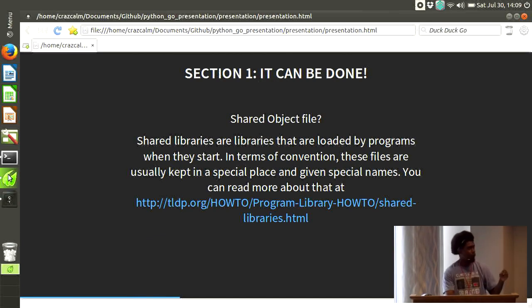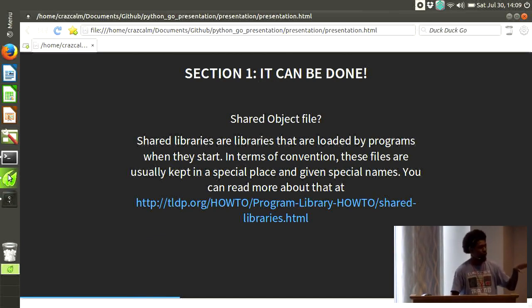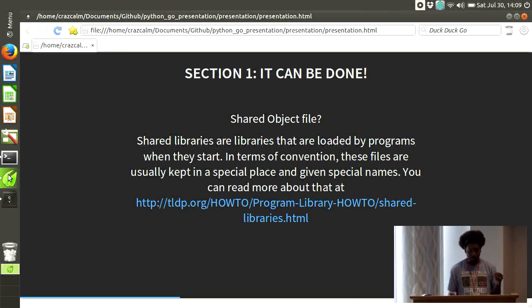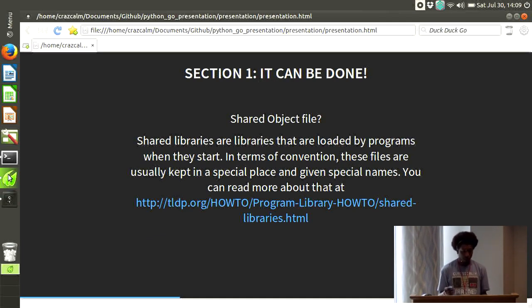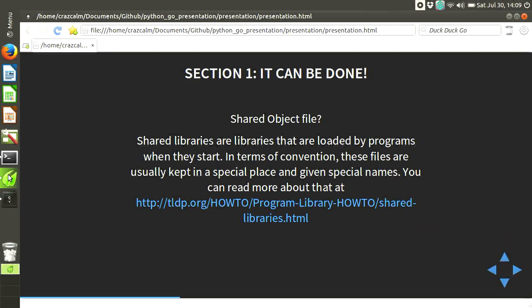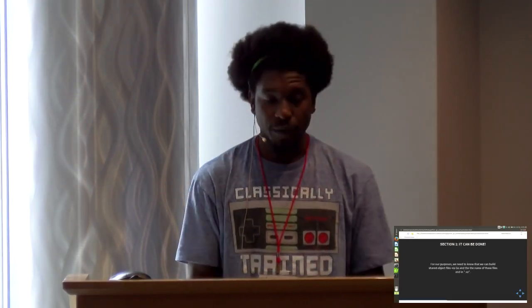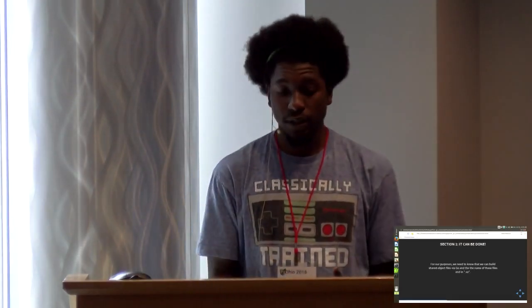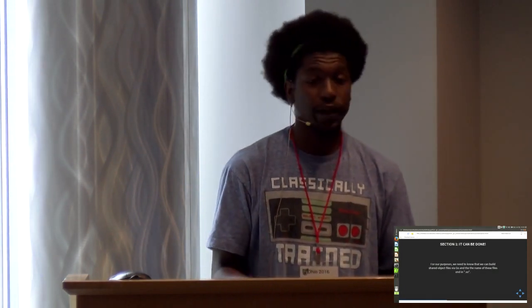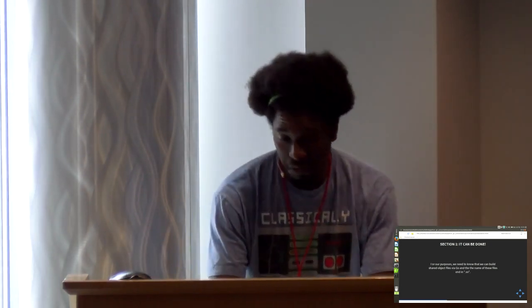Now, I already went over a little bit of shared object files, but let me go more in depth on what they are. There are shared libraries, or libraries that are loaded by programs when they start. In terms of convention, these files are usually kept in a special place and given special names. You can read more about them at this link. But for our purposes, we need to know that Go can build shared object files, and that these files will end in .so. All we need to know for now.